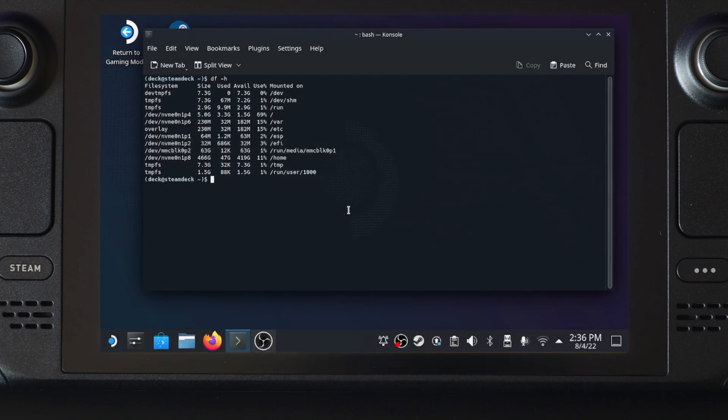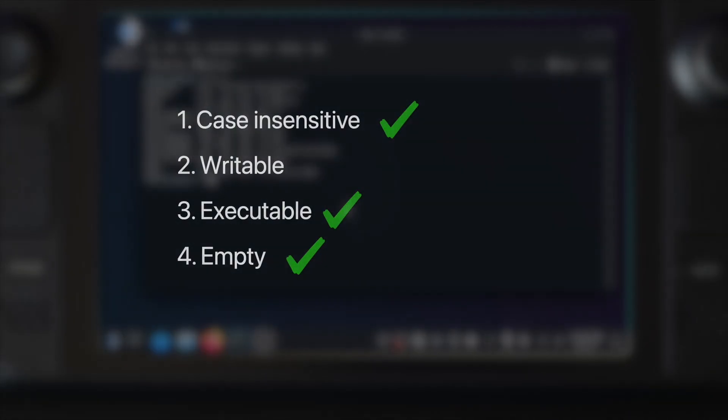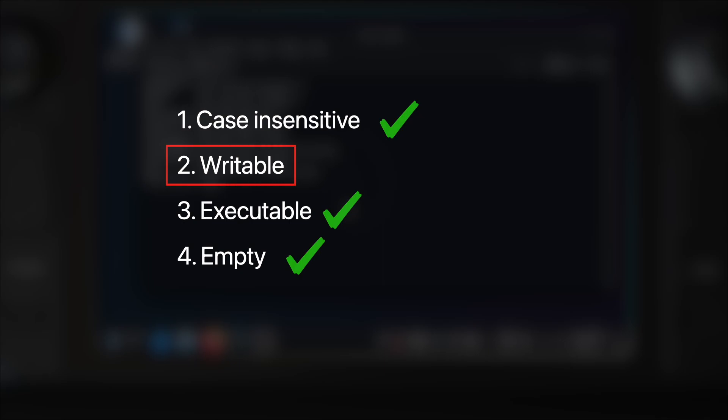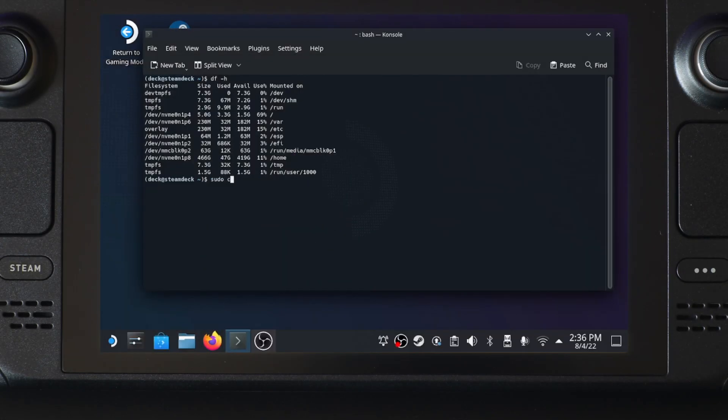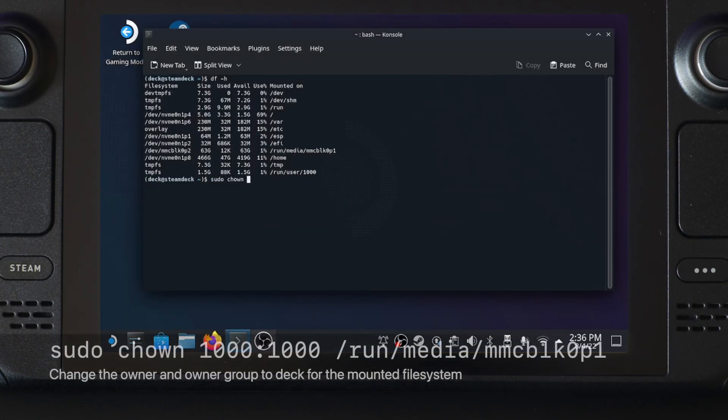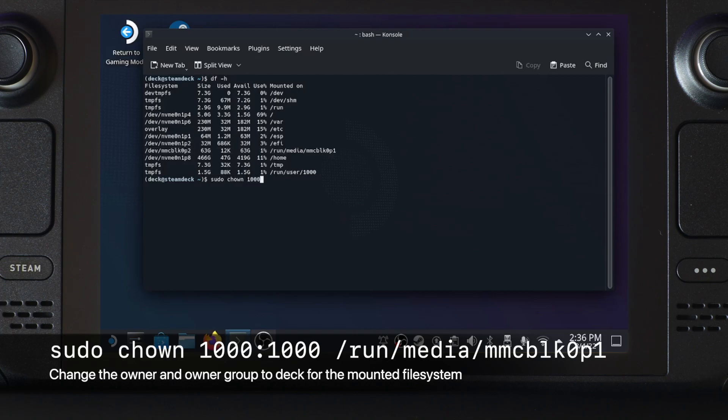Before adding the partition to steam, there's still one more requirement we need to satisfy. We need to make the partition writable by changing the ownership. To do that, we'll use the chown command, which stands for change ownership. Here, the command I'm typing in will change the ownership to the deck account.